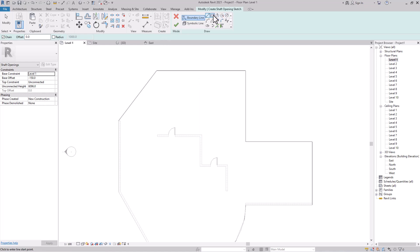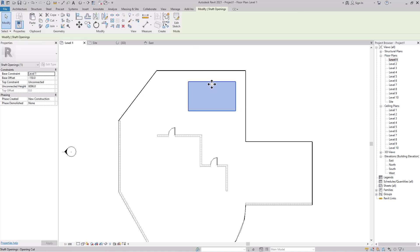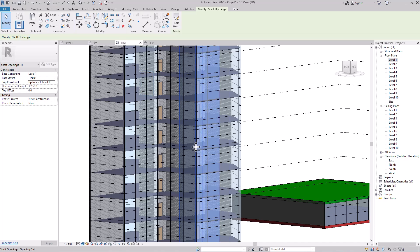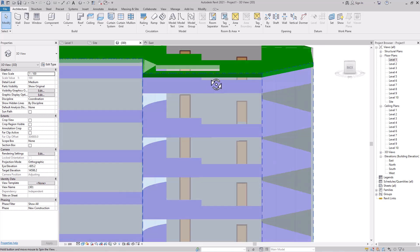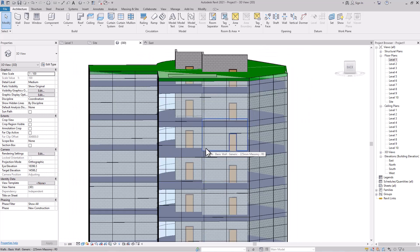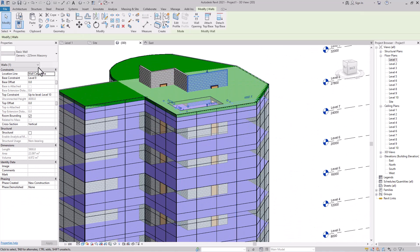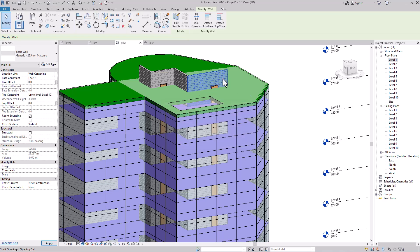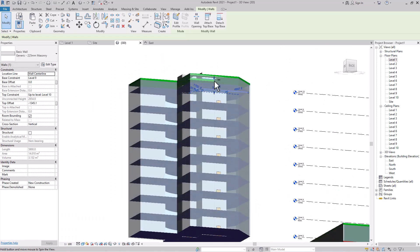The Shaft tool is used to open your floor, roof, and ceiling — it creates an opening through all connected levels. Connect the shaft to Level 10 so it runs through all floors. You can also adjust its size as needed.